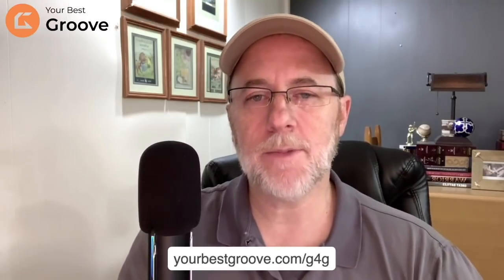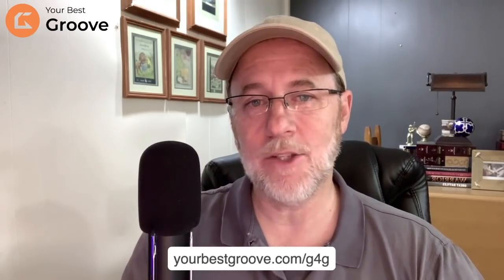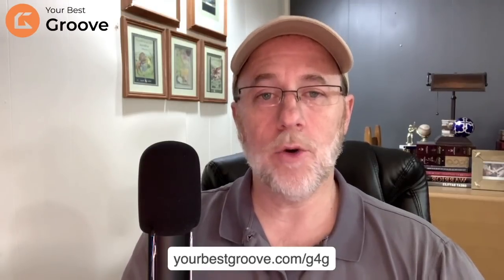If you have questions, just put it in the comments below, or you can send me an email at Kevin at yourbestgroove.com. Before you leave, subscribe, like the YouTube channel, and I'll be sending more and more information to this channel, GrooveTutorials, as we go along.